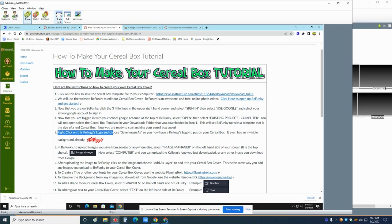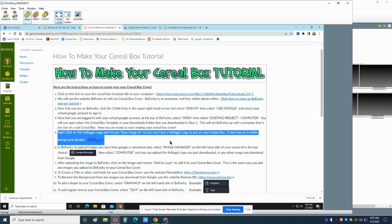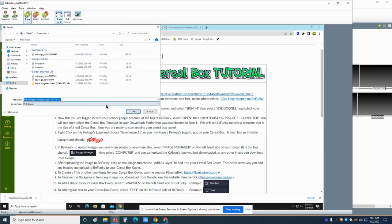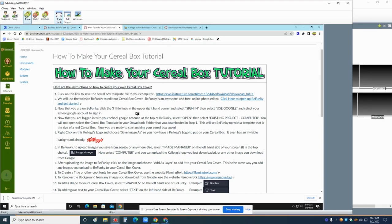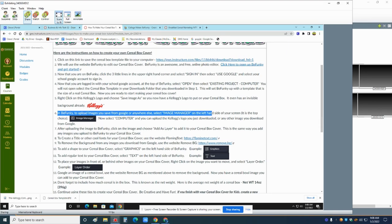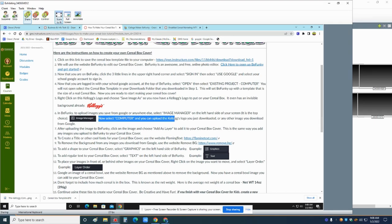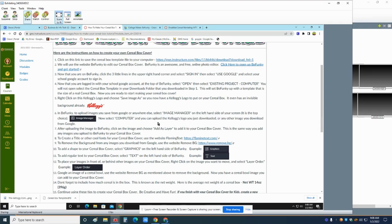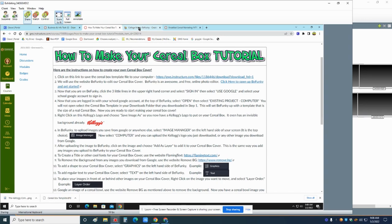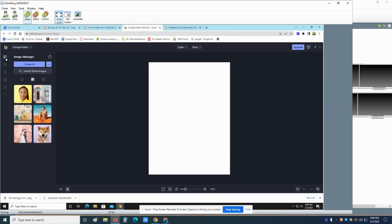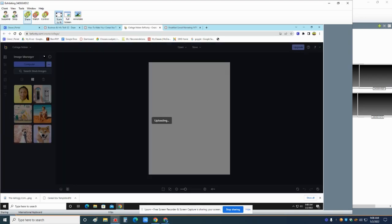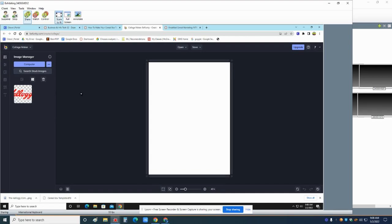So we're going to keep going. Right click on this Kellogg's logo and choose save image as. So you now have a Kellogg's logo to put on your cereal box. It even has an invisible background. So if you right click on it and go to save image as and just put it in your downloads, it says Kellogg's logo. We'll save it. In BeFunky to upload images you save from Google or anywhere else, select image manager on the left hand side of the screen. It's at the top. Now select computer and you can upload the Kellogg's logo you just downloaded or any other image. Let's say I'm going to do the transformers one.